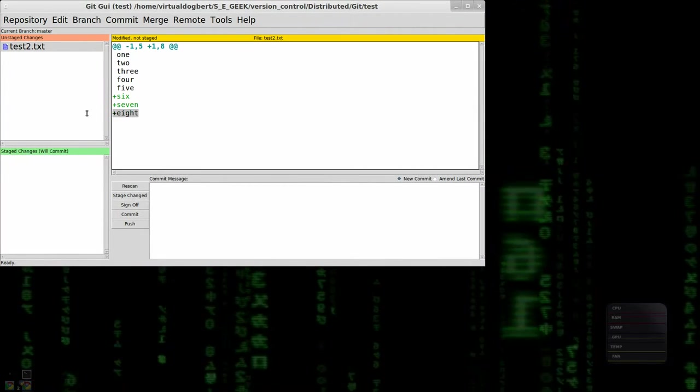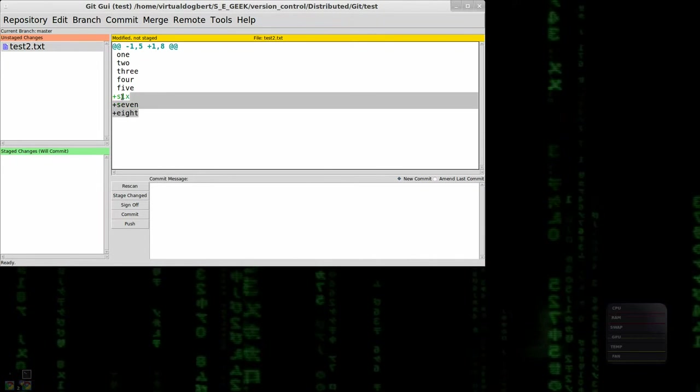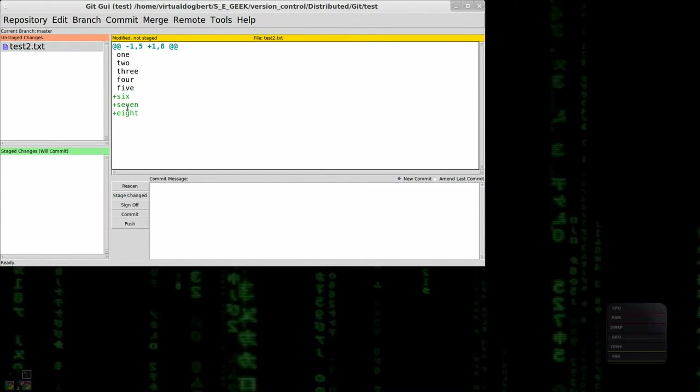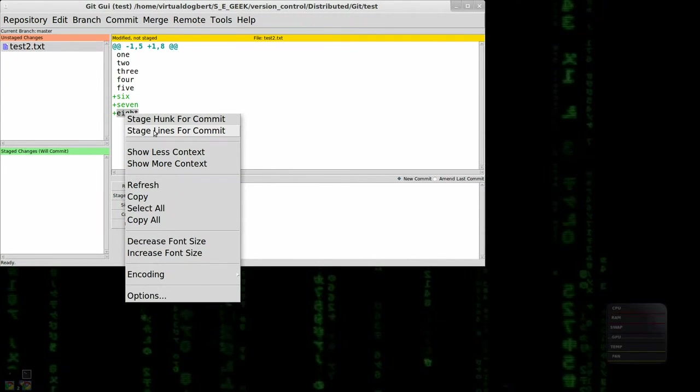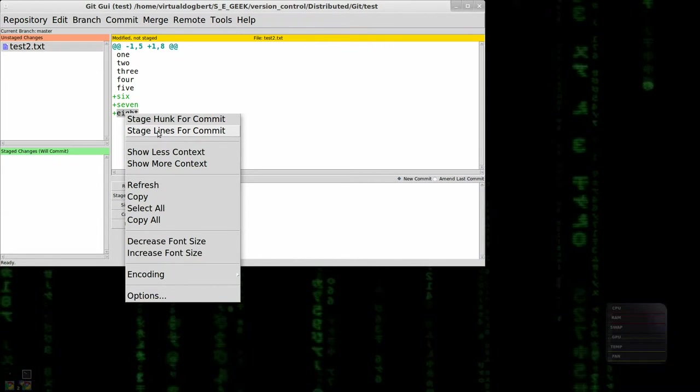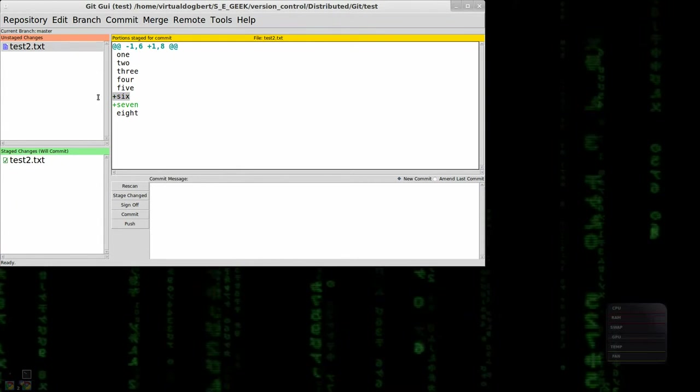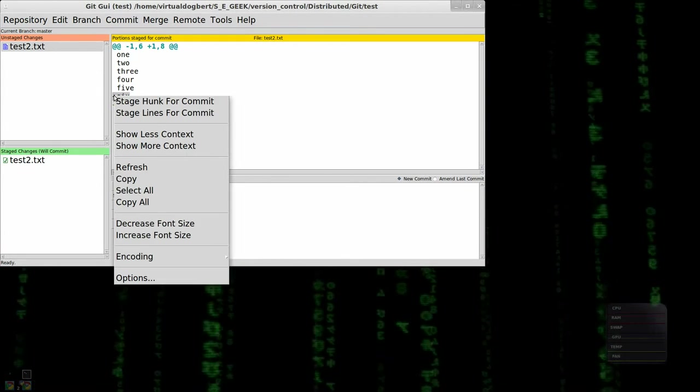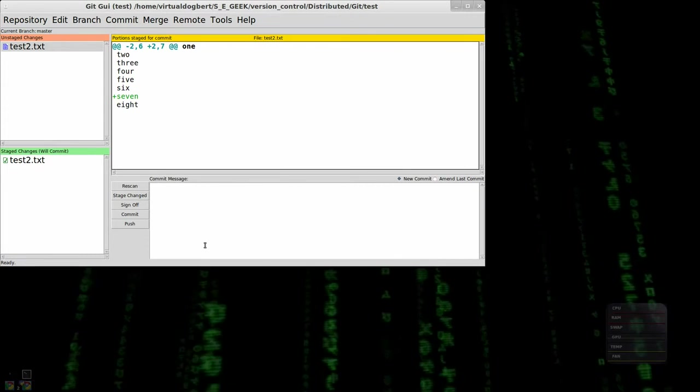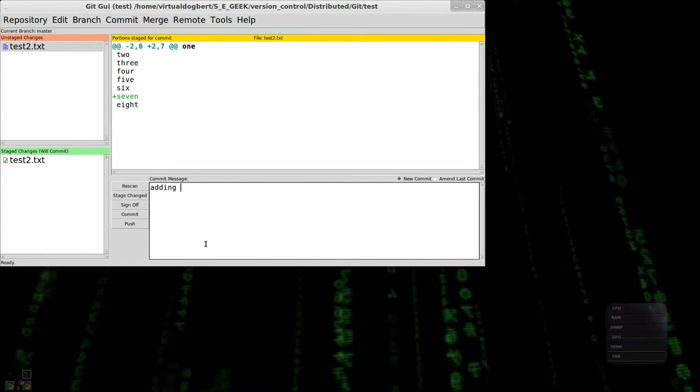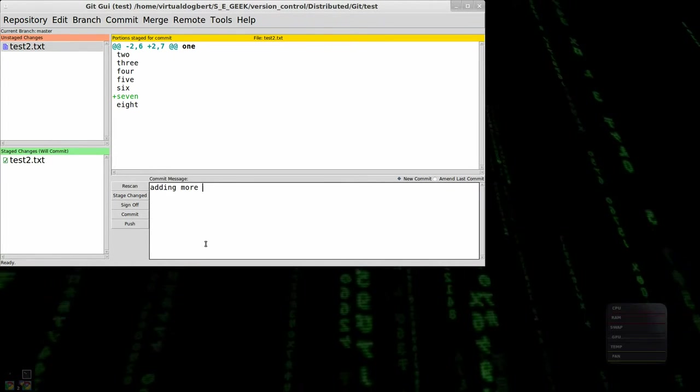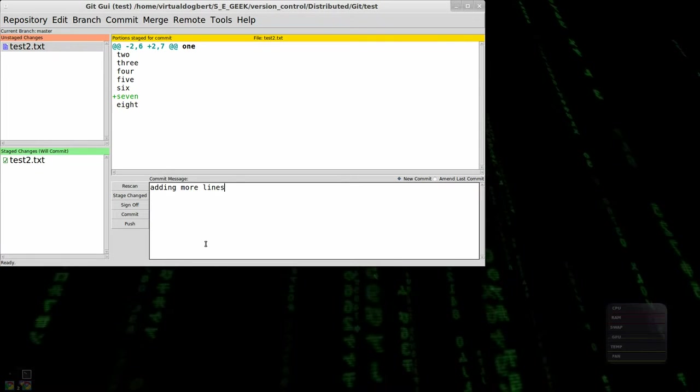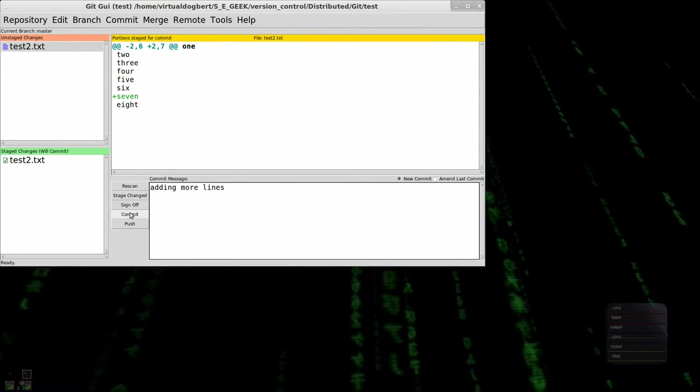I'm going to stage that line. I'm going to stage this line. Adding more lines. And I'm going to commit that.